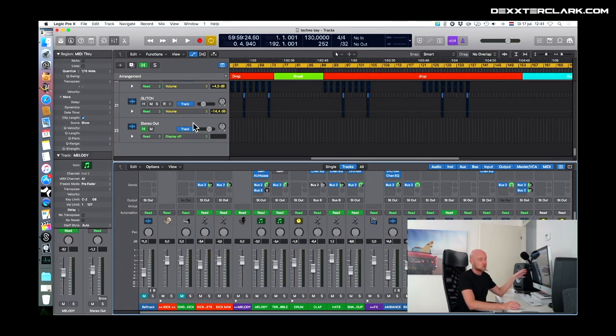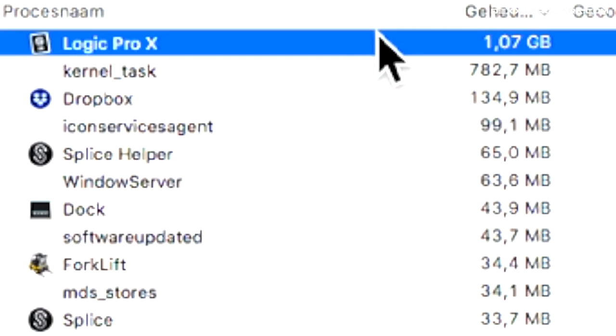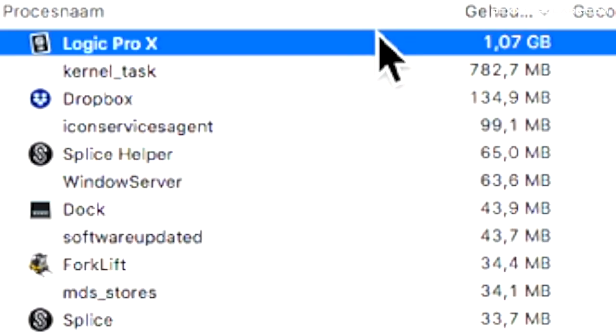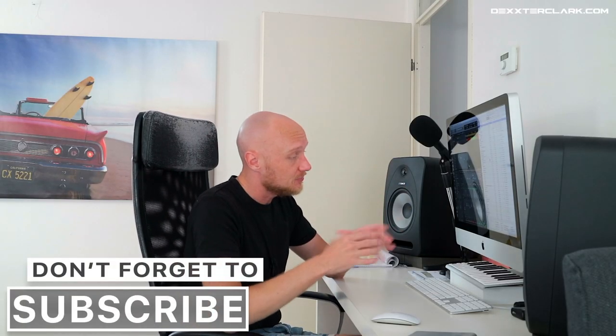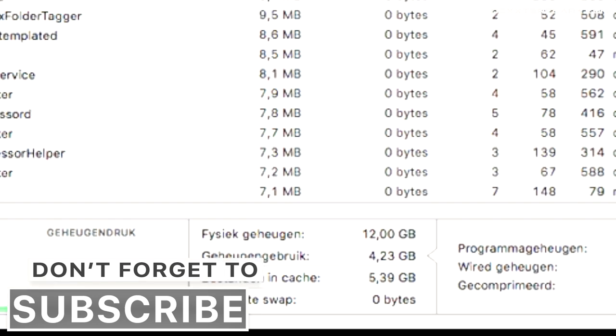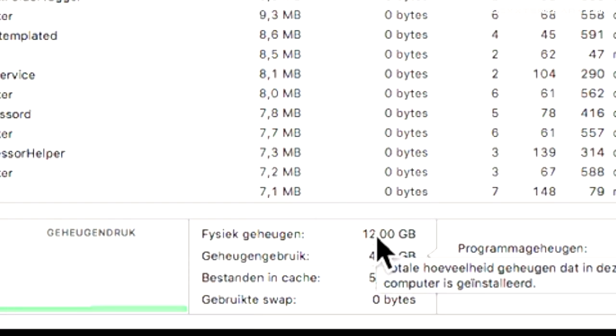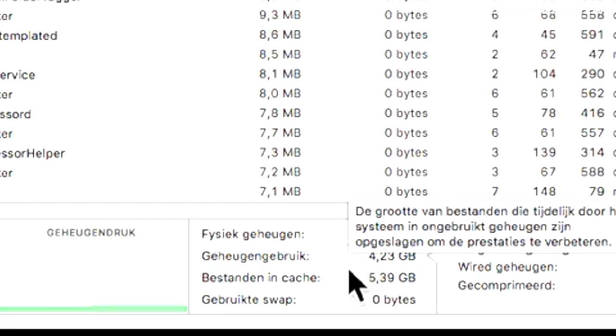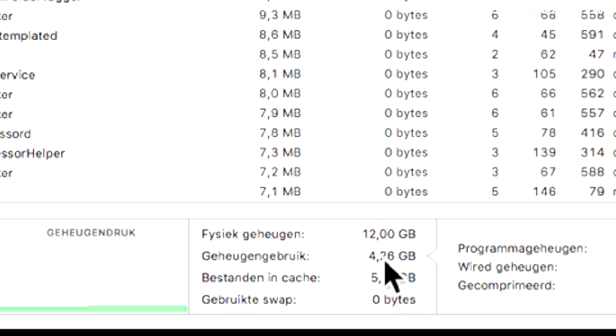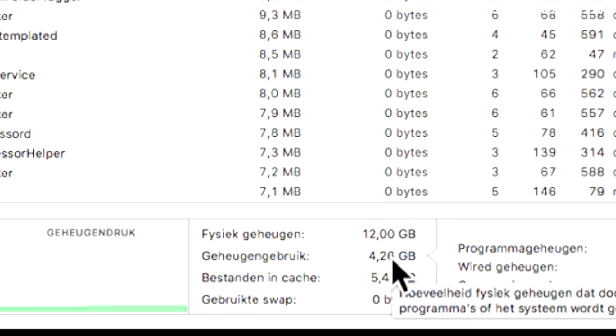Let's open another project — it has about 22 tracks and it's using about 1 gigabyte of memory. When we look at the total memory use of my computer, I have 12 gigabytes of memory in my computer, but it uses about somewhat more than 4 gigabytes total.